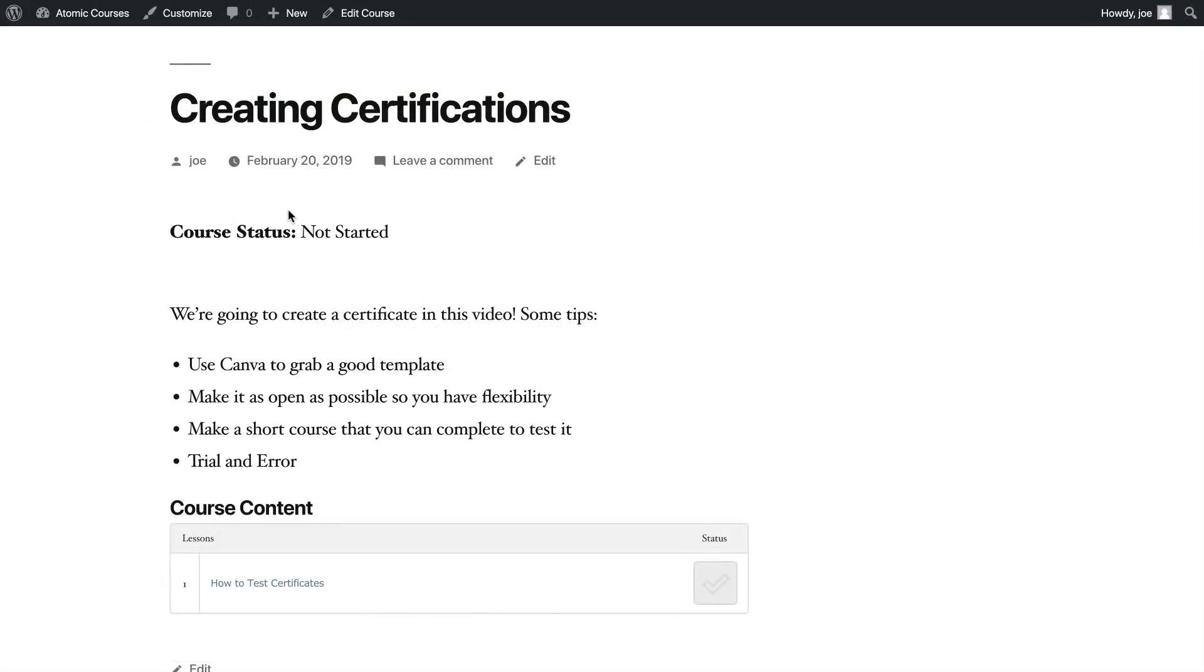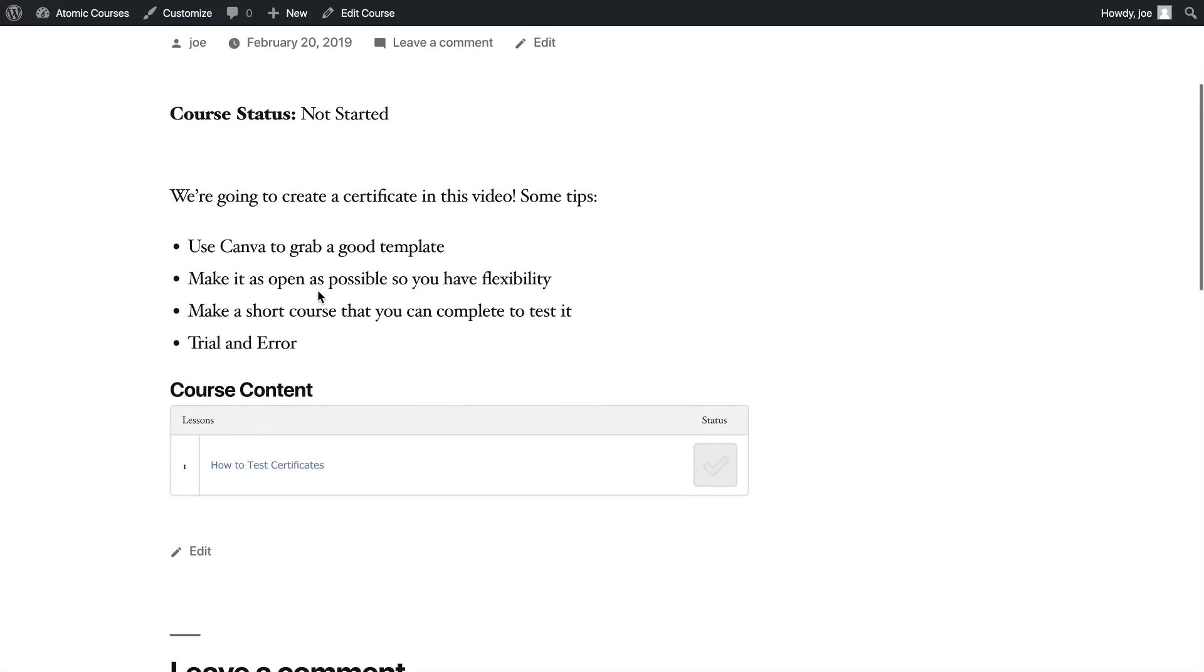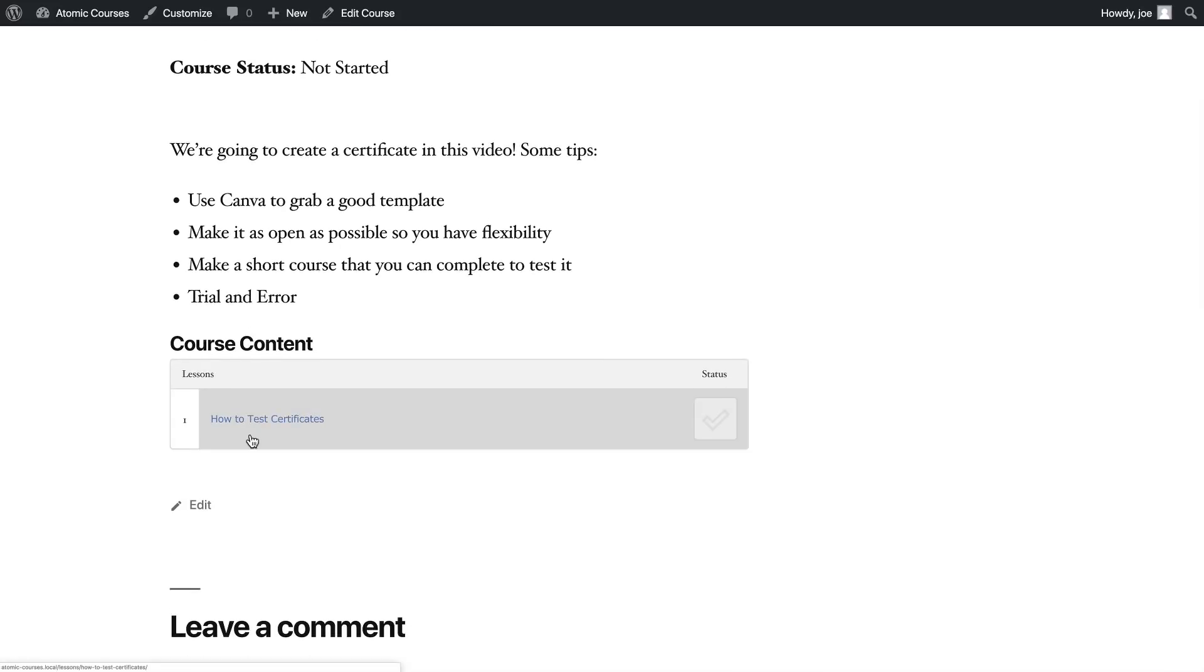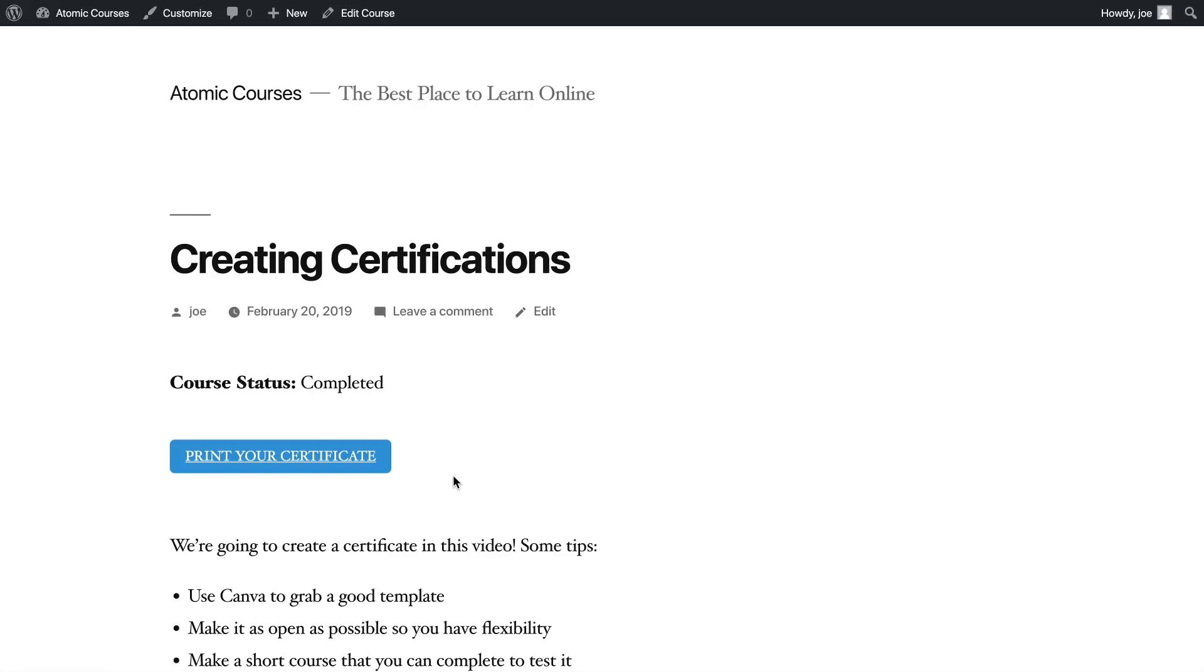We created this course because the best way to preview a certificate is by actually generating it and then refreshing the page once we have it generated. I have the course here - we're going to go through our tips: use Canva to grab a good template, make it as open as possible, make a short course that you can complete to test it, and then it's going to be trial and error. This has one lesson and this lesson solely exists so we can complete the course and view the certificate. I'll click mark complete.